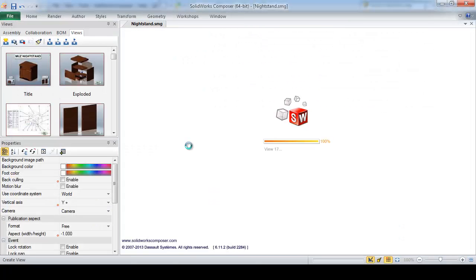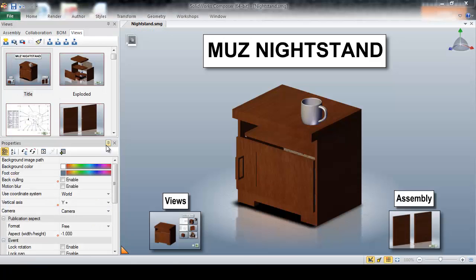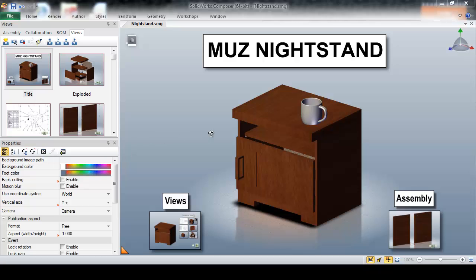And now Composer will automatically update all of our views with our new part, eliminating the need to tediously recreate all of our views and reference deliverables.